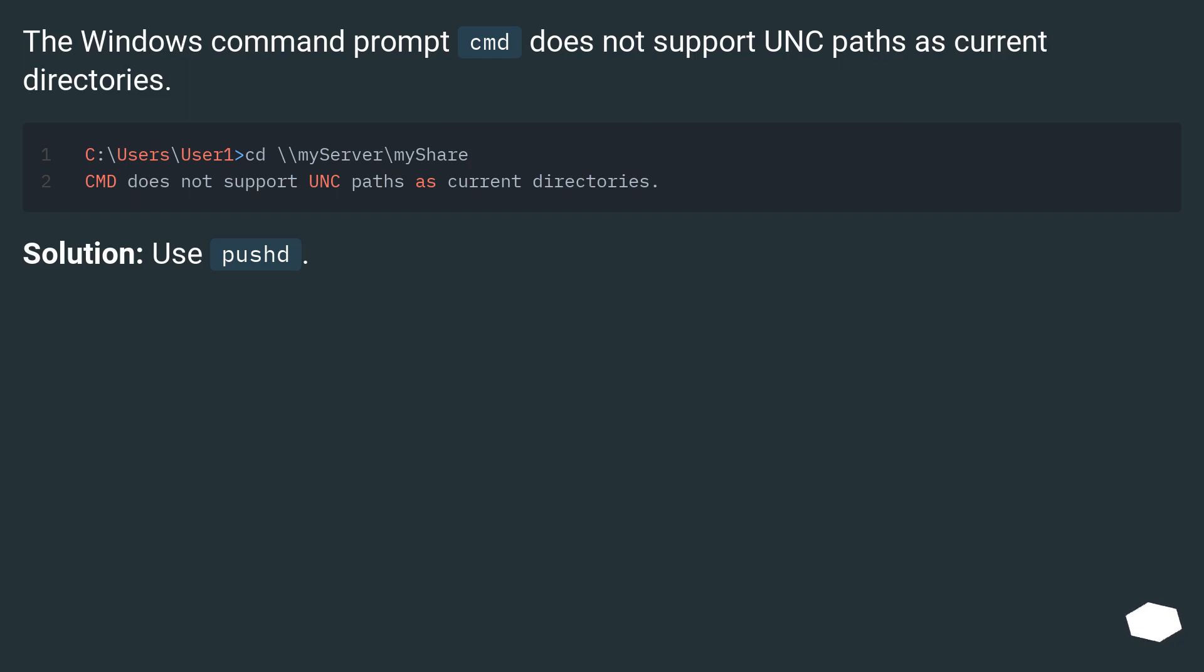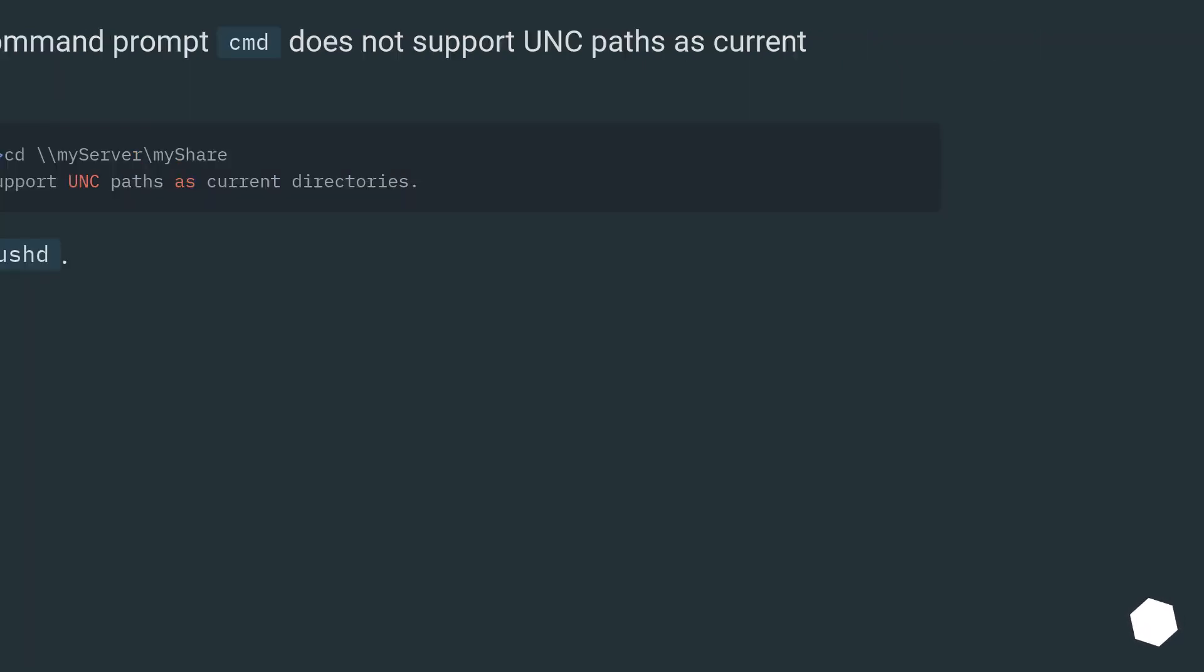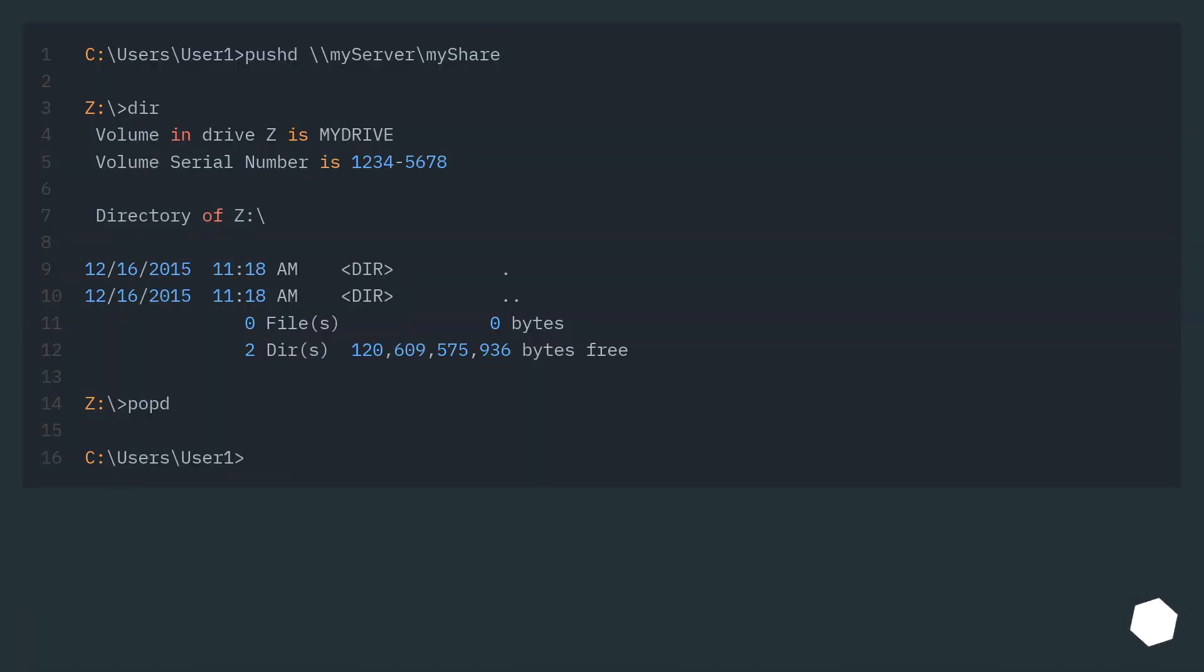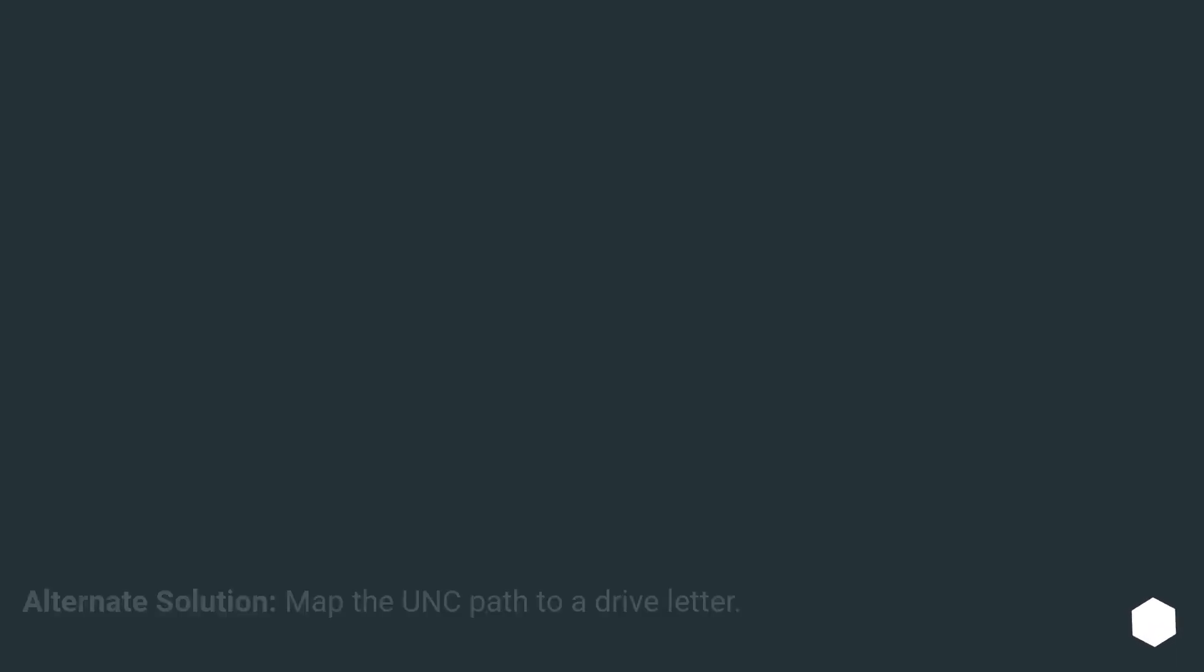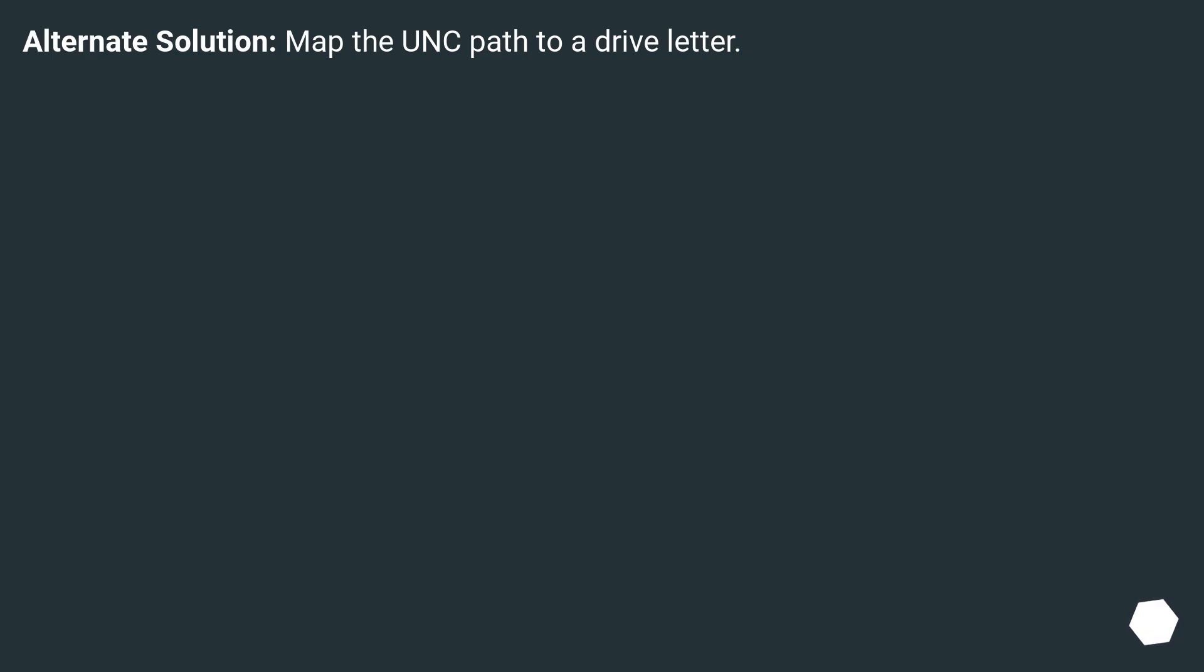Solution: use pushd. Alternate solution: map the UNC path to a drive letter.